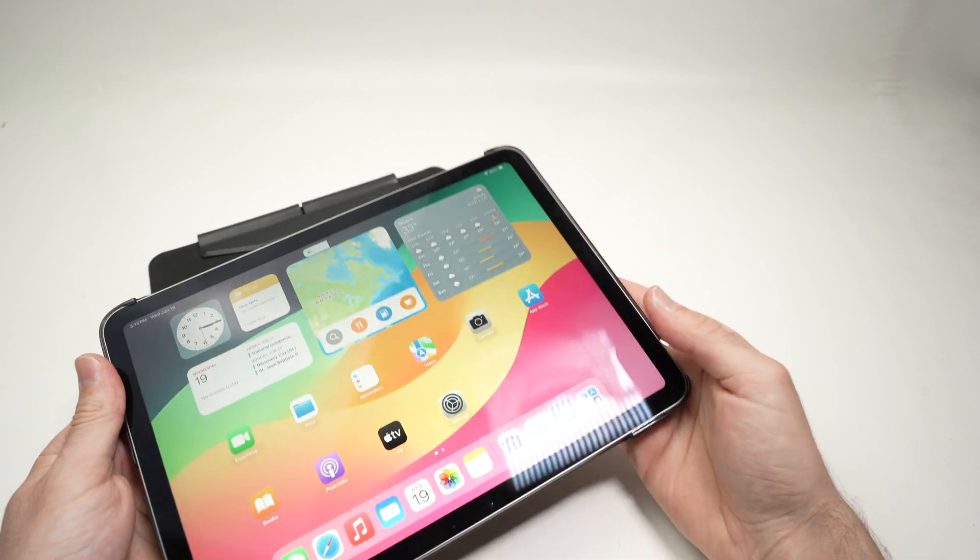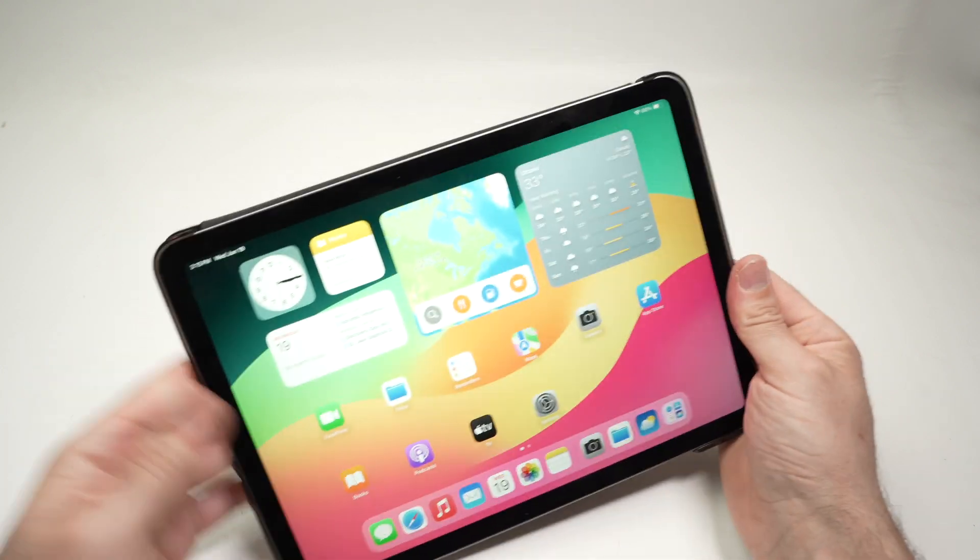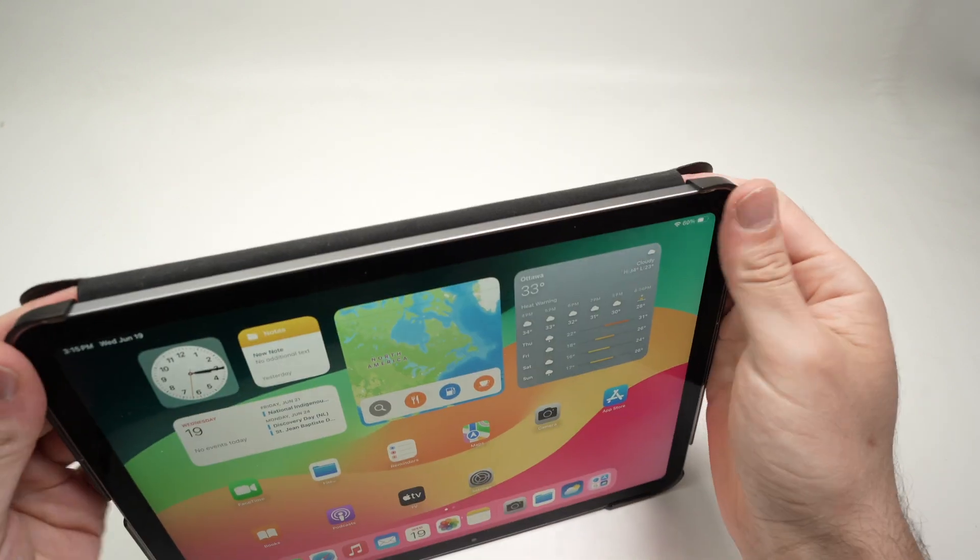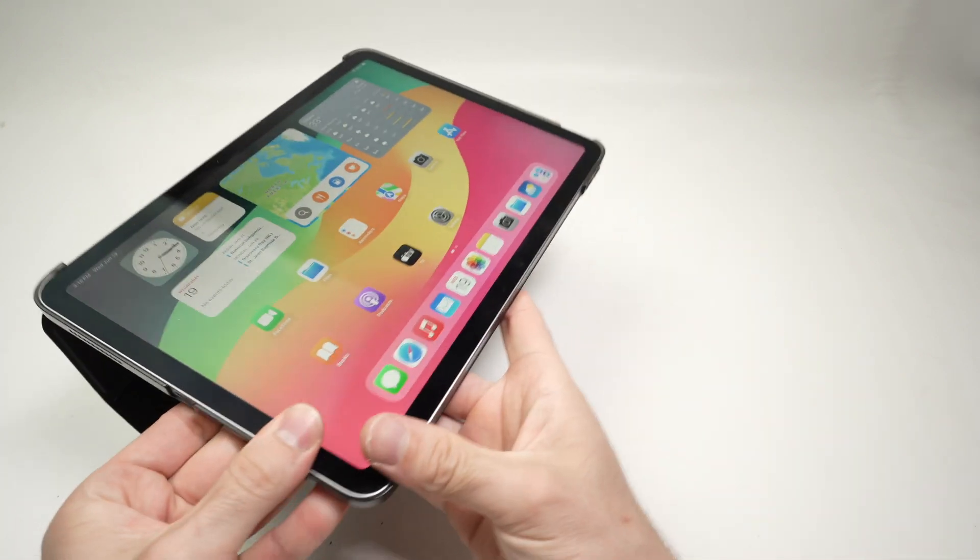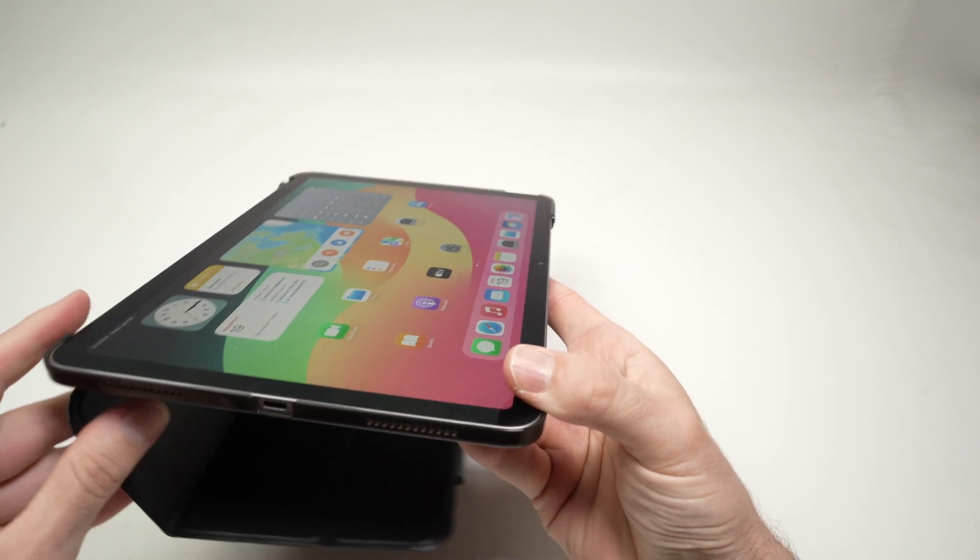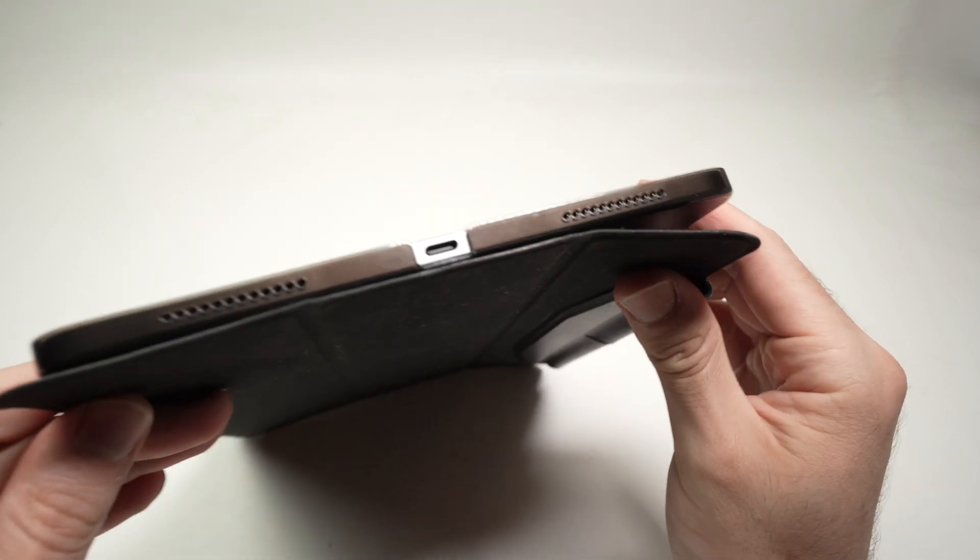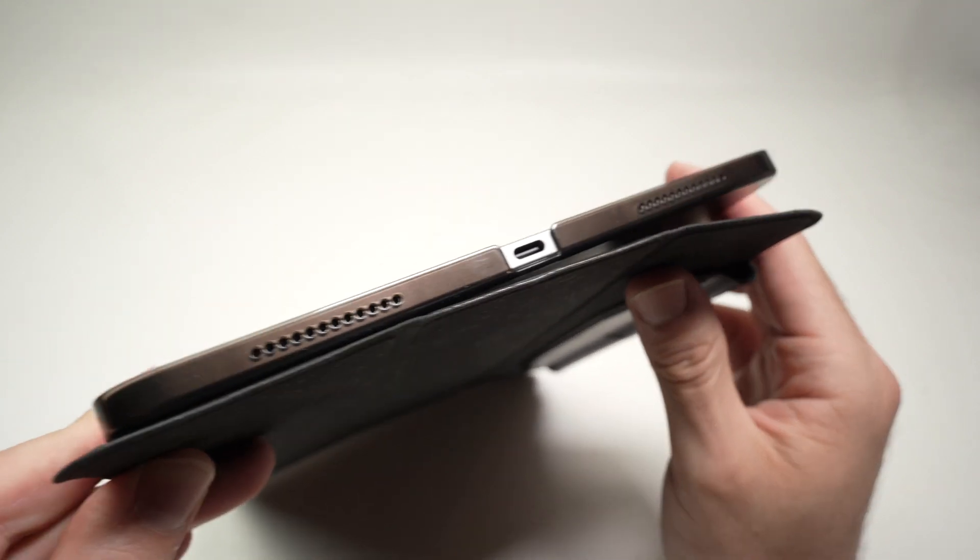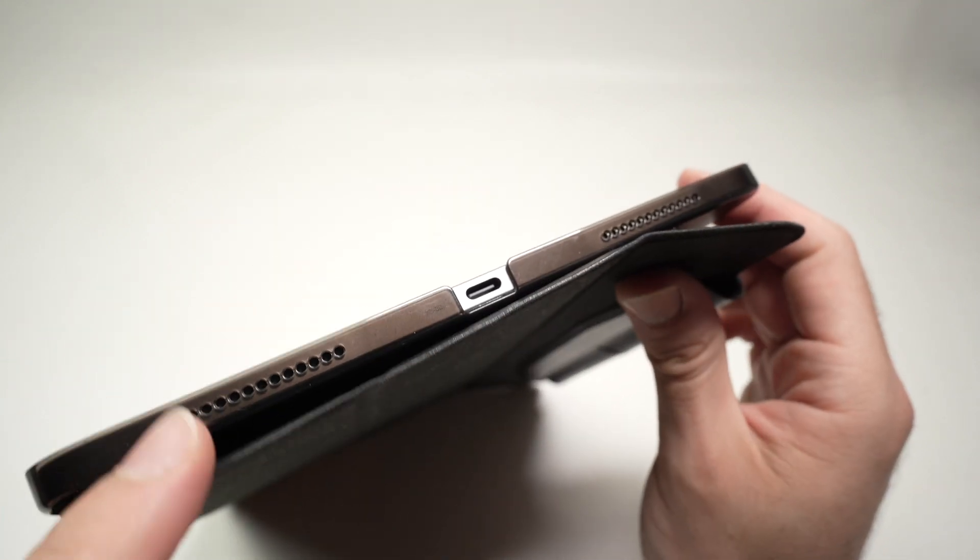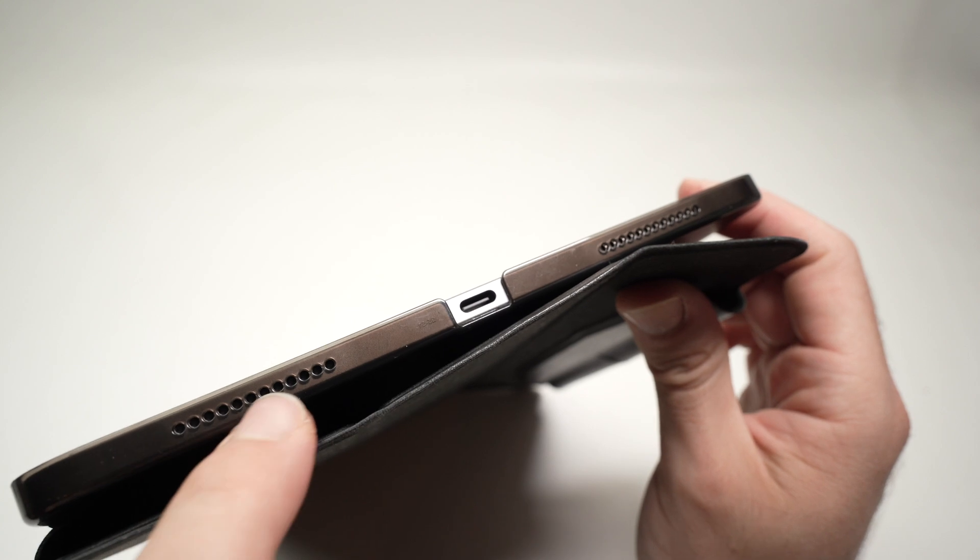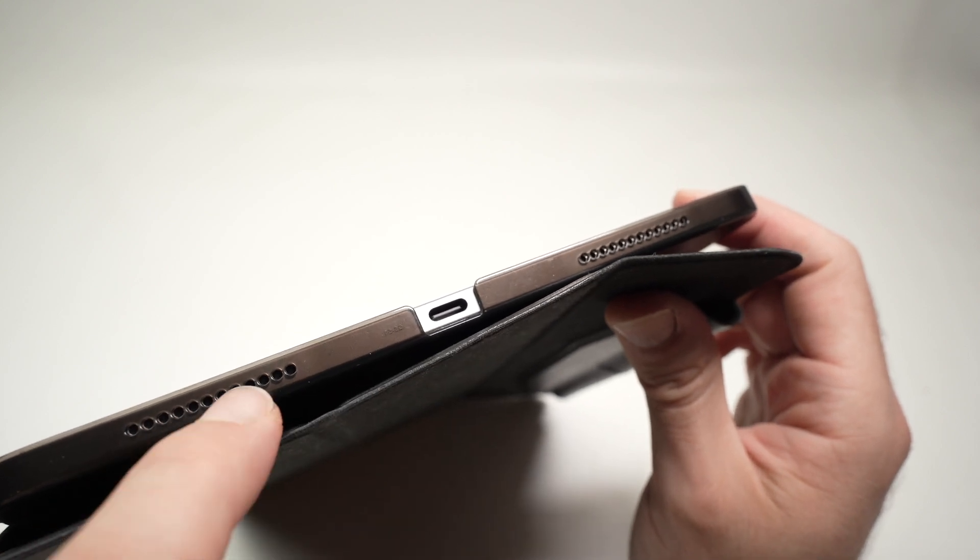And at first, it seems that everything is good. Now let's take a look at the ports to see if anything is obstructed. Down below, if I look closely,